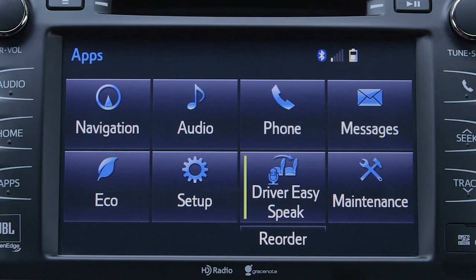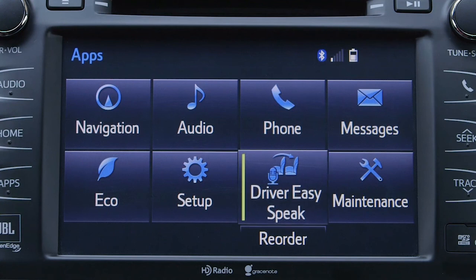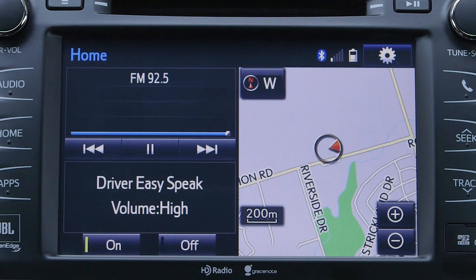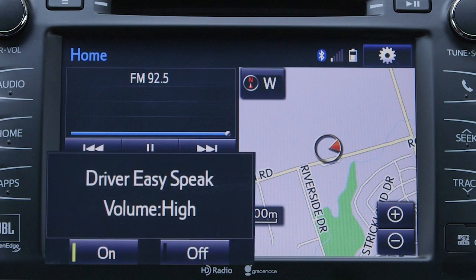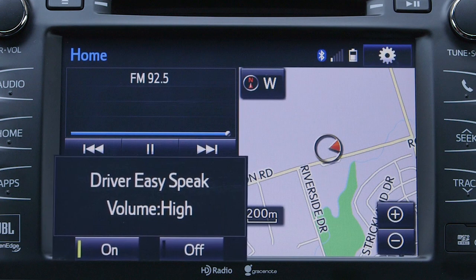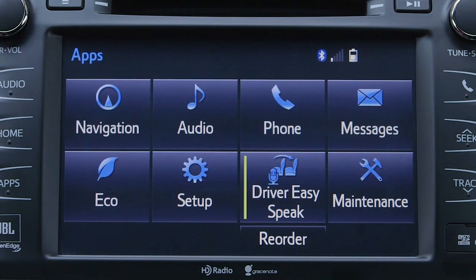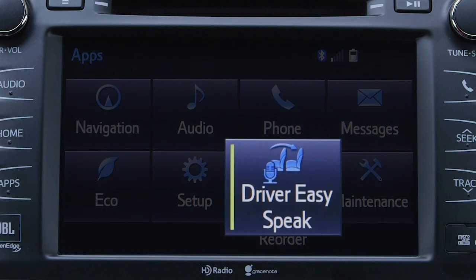The Driver EasySpeak system can be turned on or off in two different ways using the touchscreen audio system. One is to set Driver EasySpeak as a pane on the home screen and then press the on/off button below the graphic. The other is to press the Driver EasySpeak icon in the apps menu to turn the system on or off.